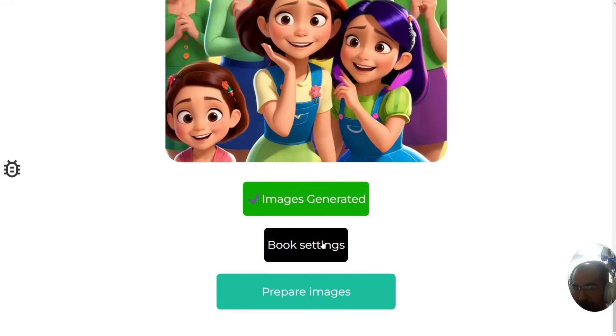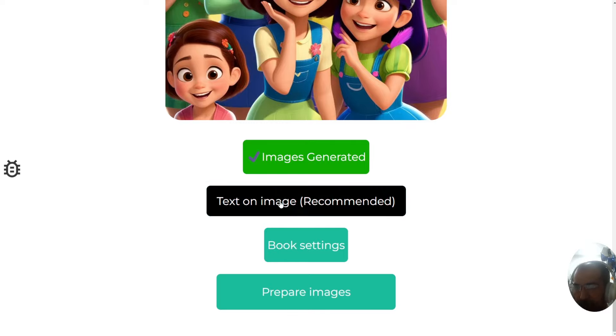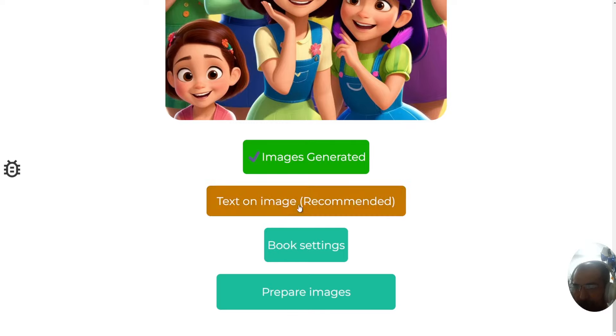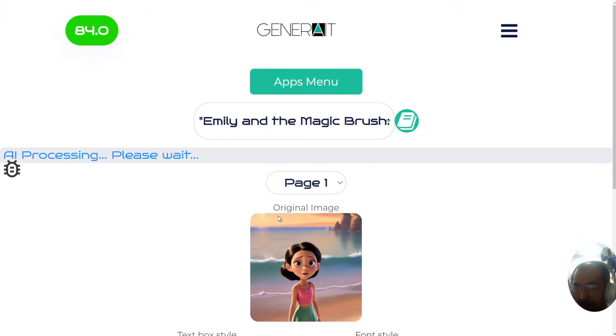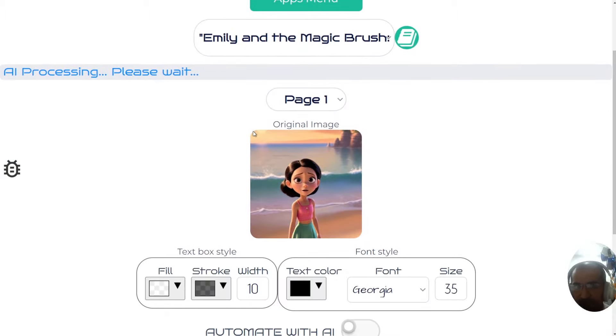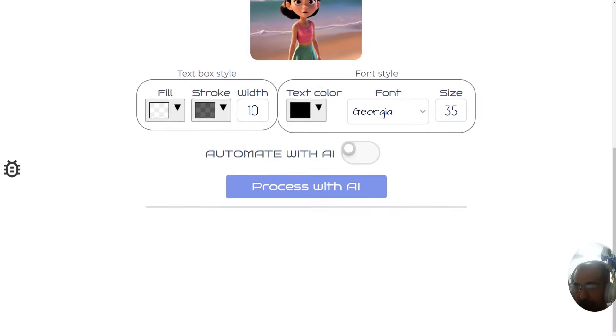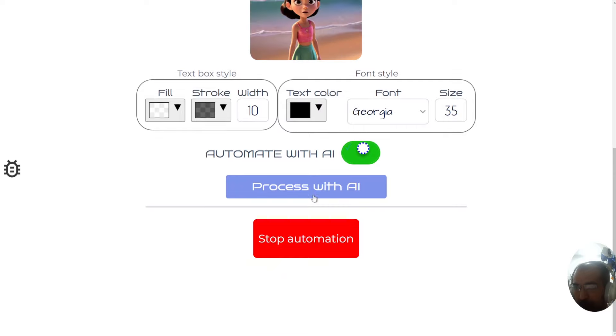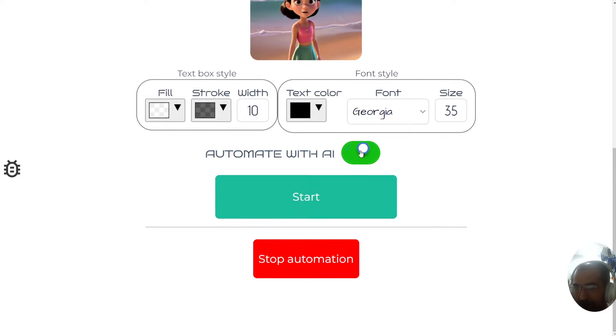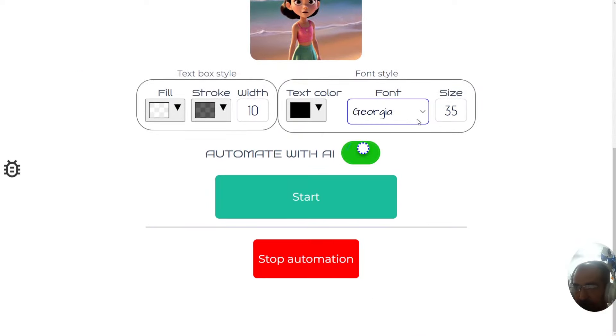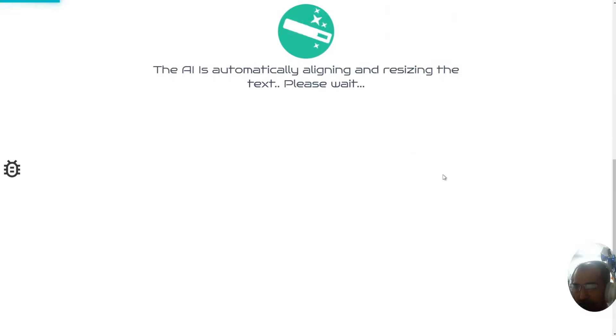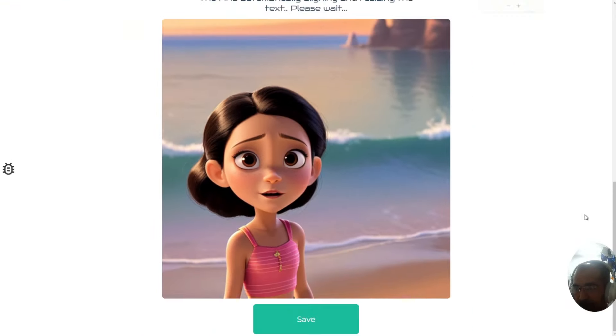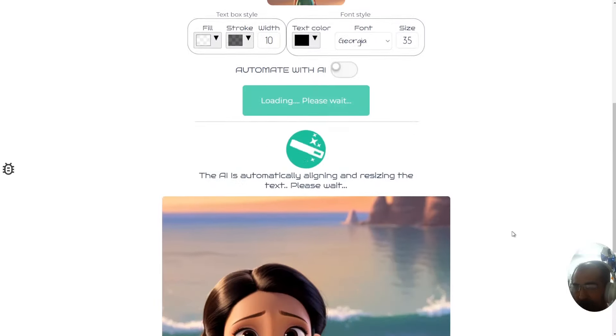Next step is clicking on the following. It's the text on image function. This is very recommended. We recommend you press this button and then you'll find it will take you automatically to a page where you can start automating the process of having text on top of your images. This is the original image and now the AI will process the images to make sure it will put the text in the right place. To do this automatically, all you need to do is switch this on. If you switch this on, the AI will now automatically place and resize the text. It means you won't have to actually do anything. It will just place the text in the right place. I do recommend switching this off when you first start just to make sure everything is to your liking.